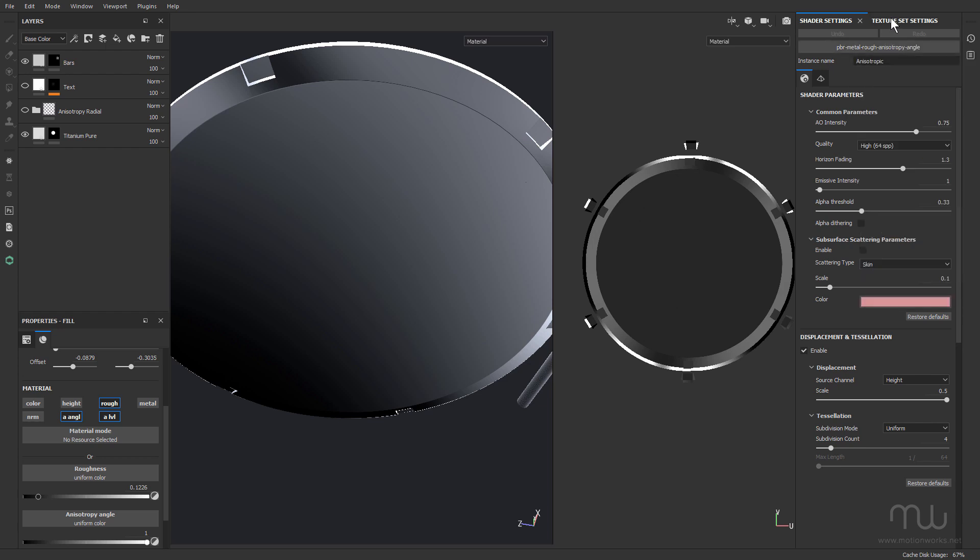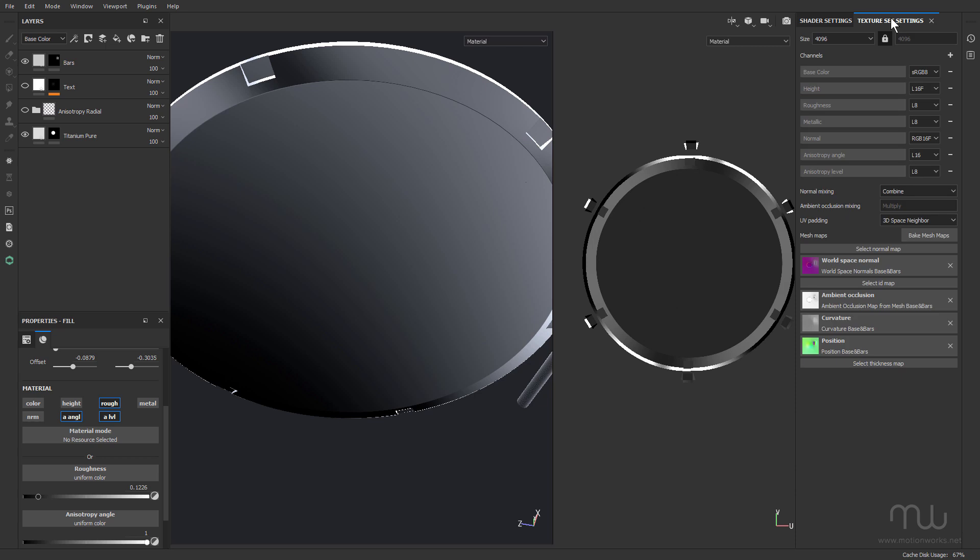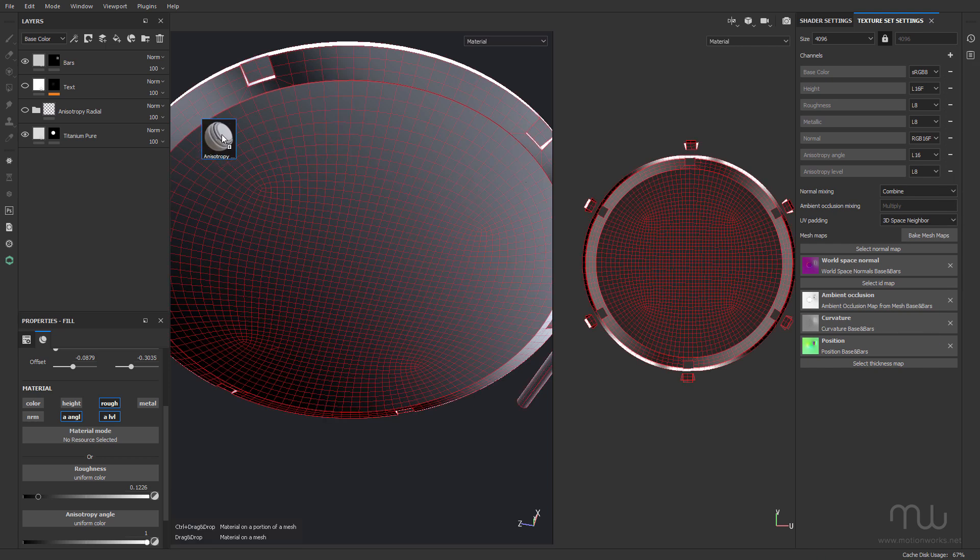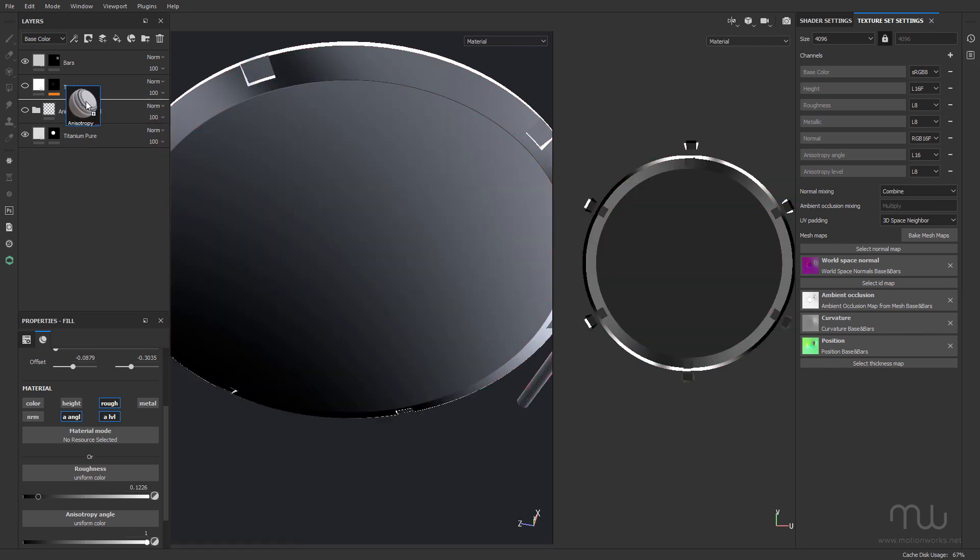And in your texture set settings, you want to also make sure that you've added the anisotropy angle and anisotropy level, just by clicking on Channels Plus, making sure you choose them from this list here. I'll just grab that smart material and just drop it in.